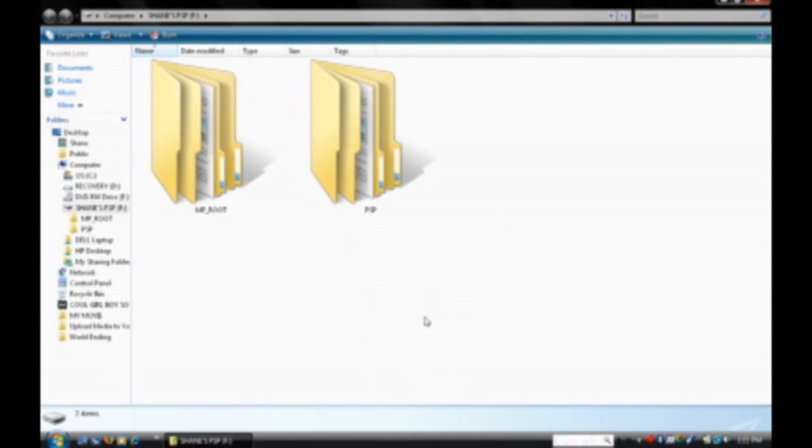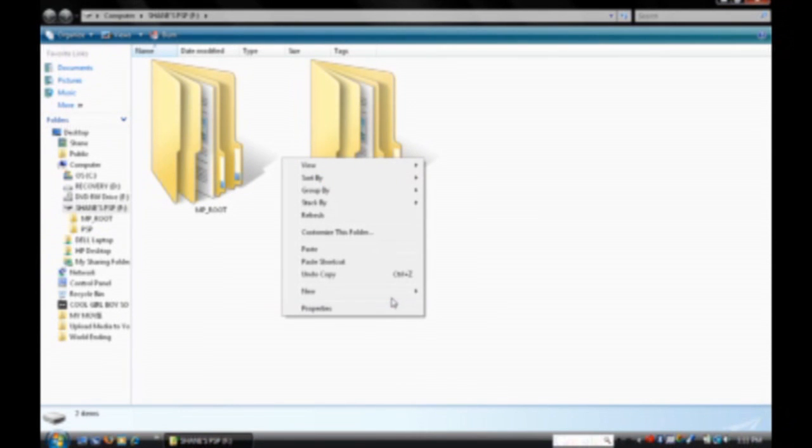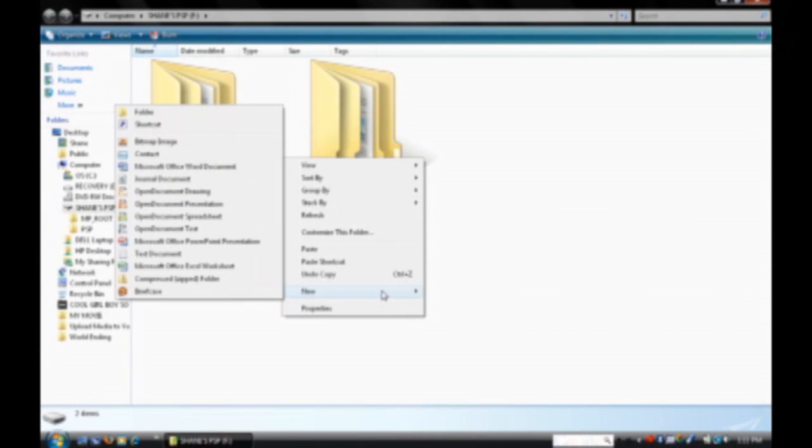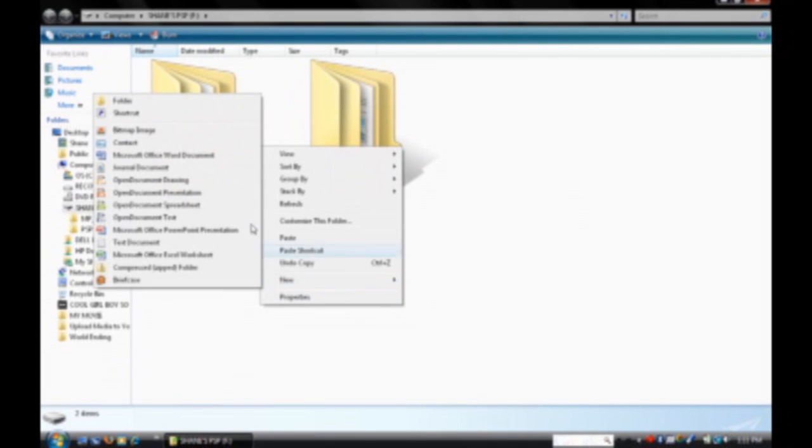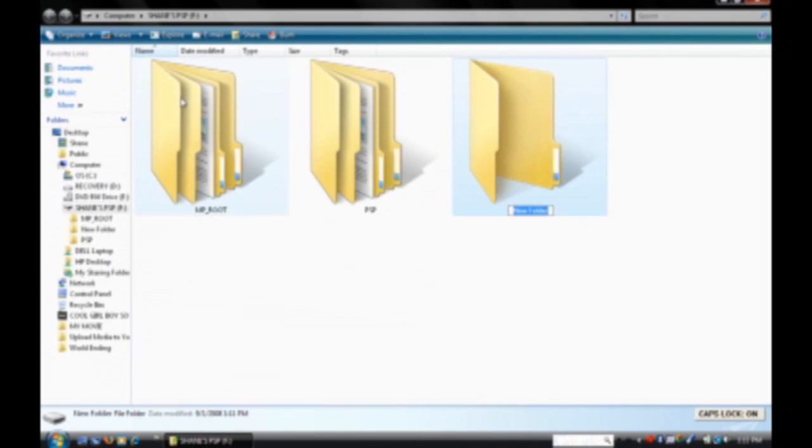Alright, the first thing you do is right click, right when you open your memory card, right click, new, folder, and type in VIDEO.